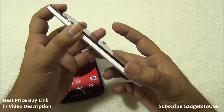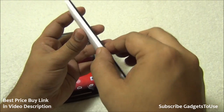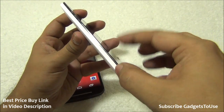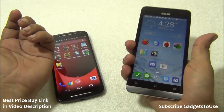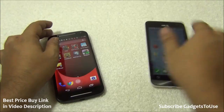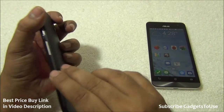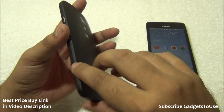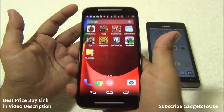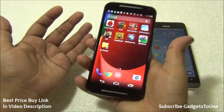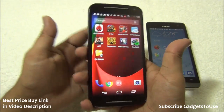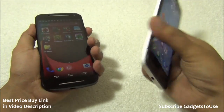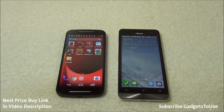The corner edges on the Zenfone 5 don't give a great feel when holding it, whereas the slightly curved, rubberized edges of the Moto G give a very comfortable feel in hand.